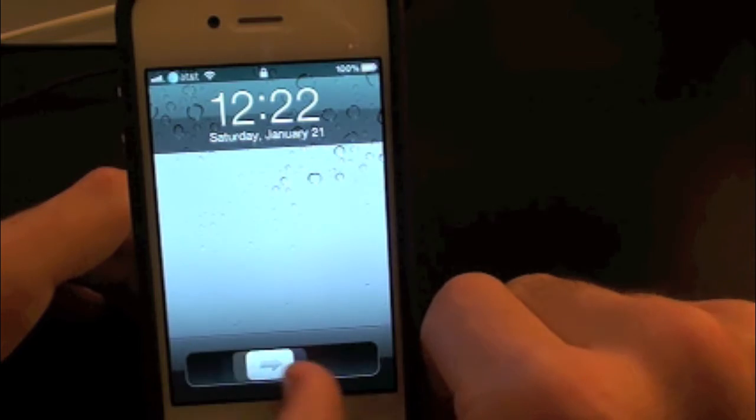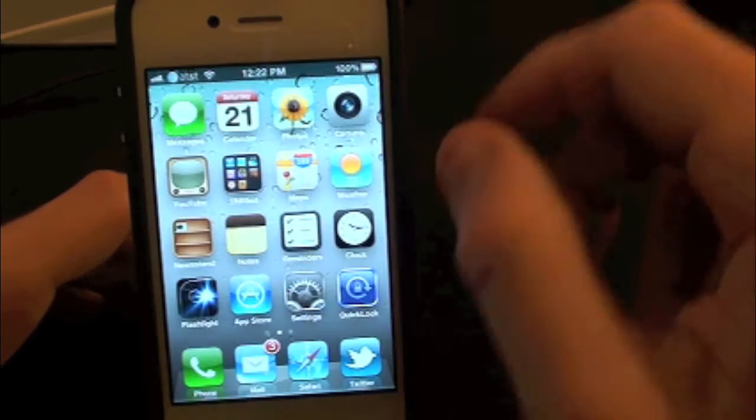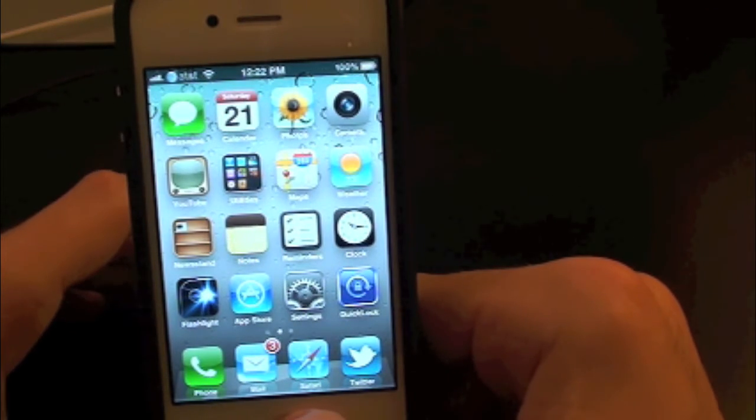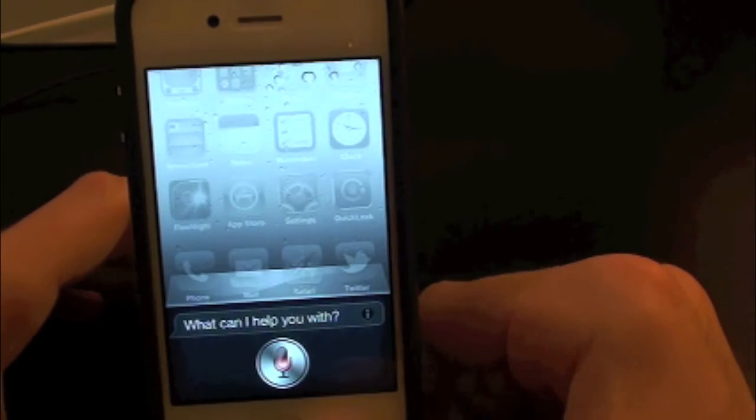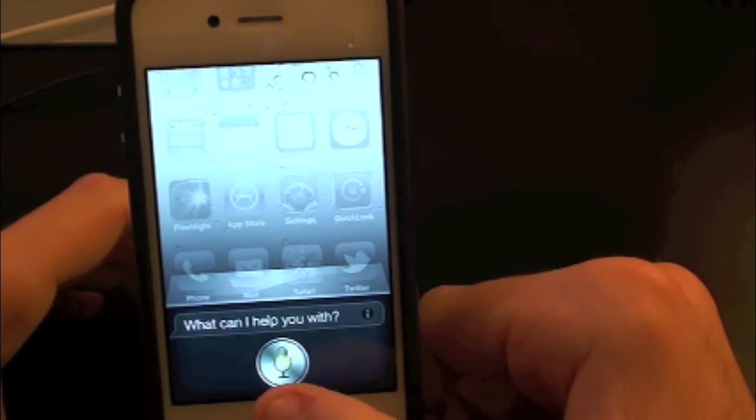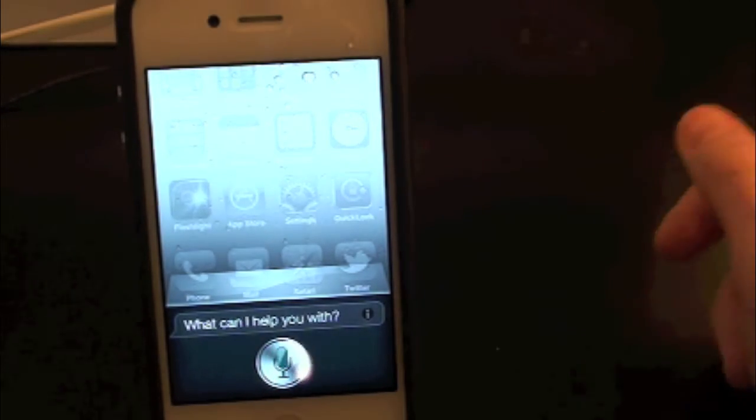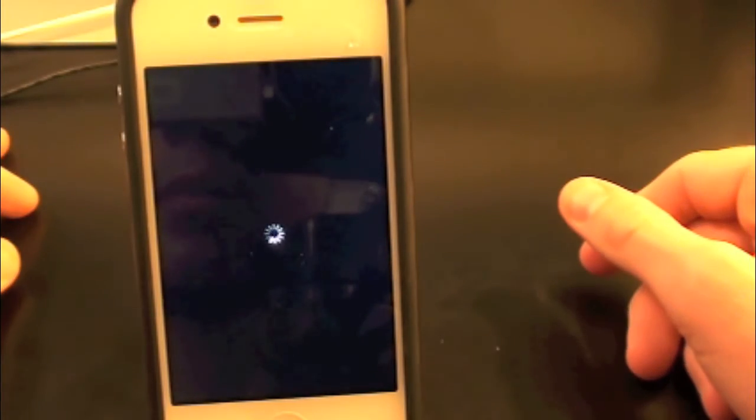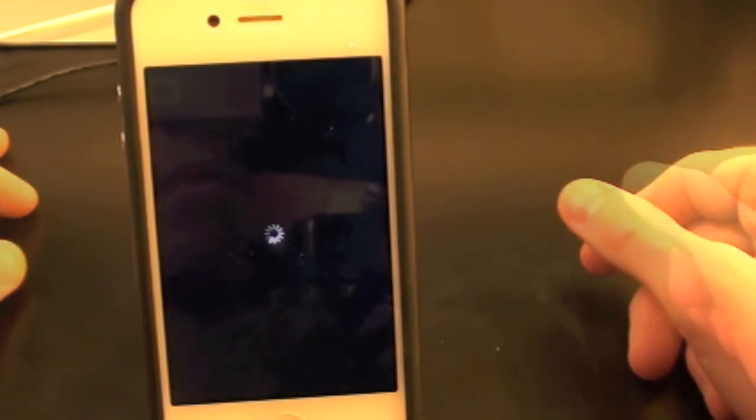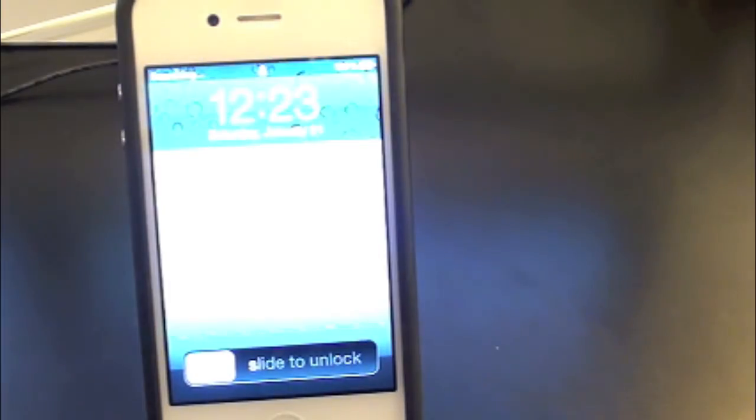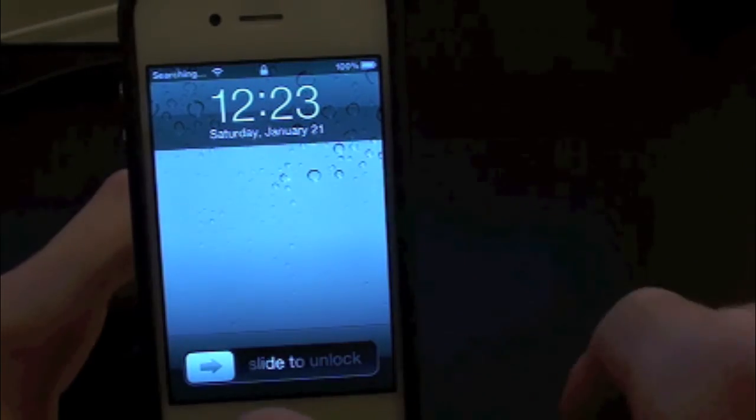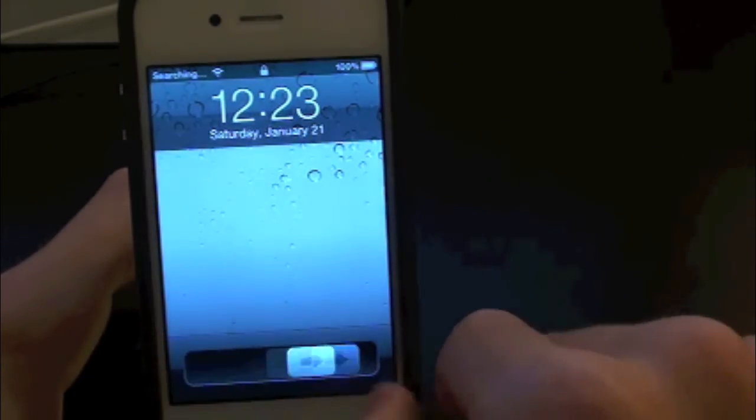And the last one, let's go ahead and try reboot. Power off. Powering. And it's powering off. To turn it back on, you simply have to hold the power button. Let's slide to unlock.